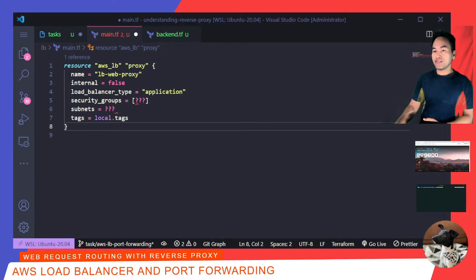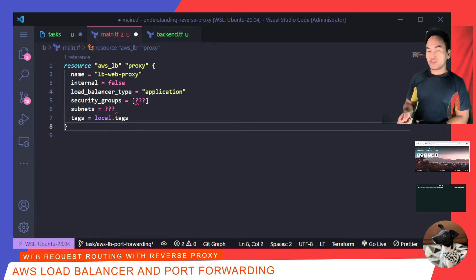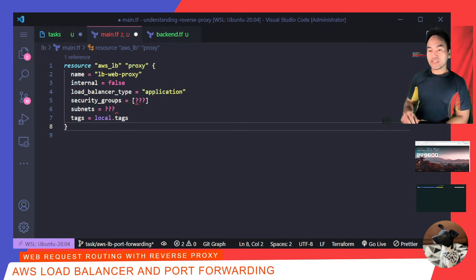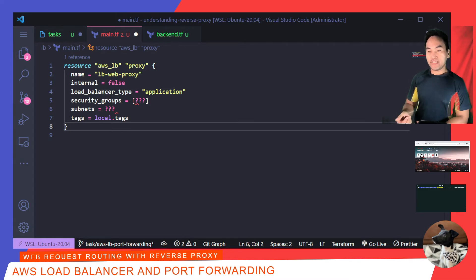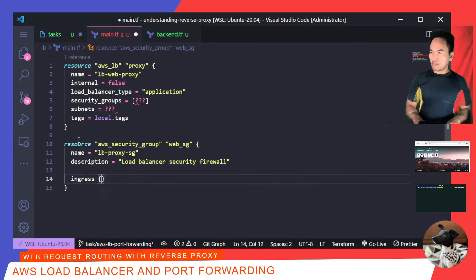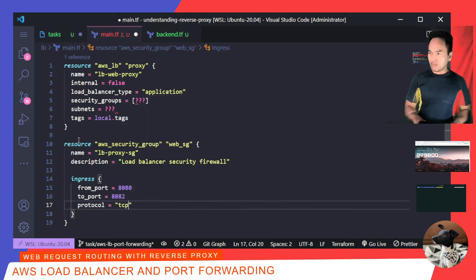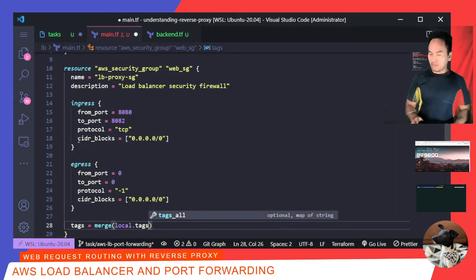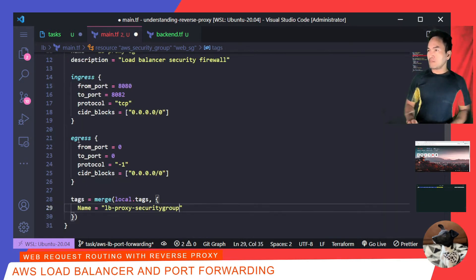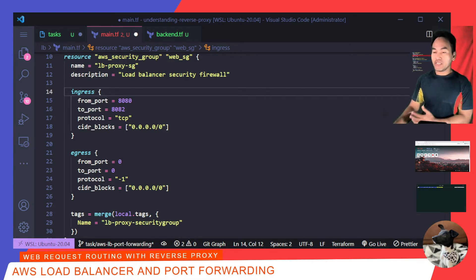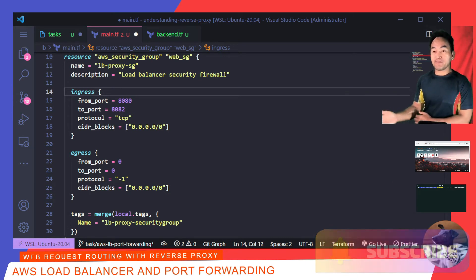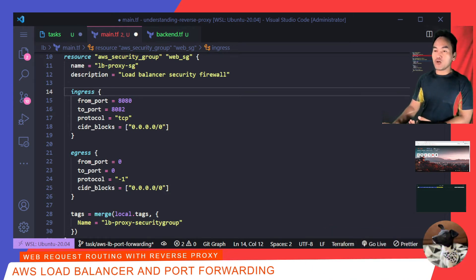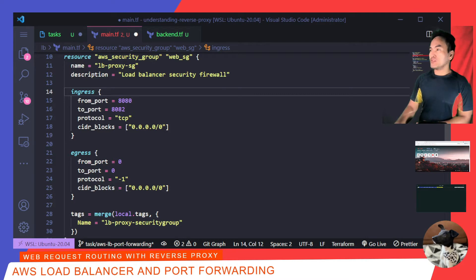So, this is my Load Balancer resource. I set the internal property to false to indicate that this will be accessible from the internet. I need to attach a security group on this Load Balancer to allow public access on ports 8080, all the way up to 8082. As you can see, this resource has an ingress block to allow inbound requests for ports 8080 to 8082. And for simplicity, I have set a full outbound accessibility with the egress block. And so, I can now attach this security group to my Load Balancer resource.